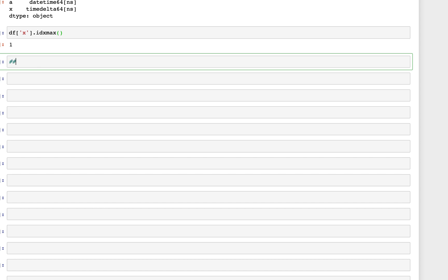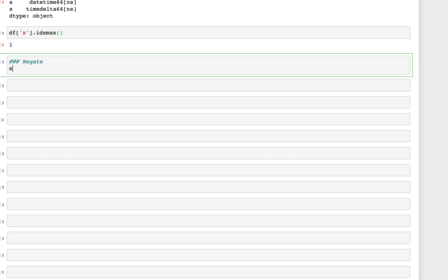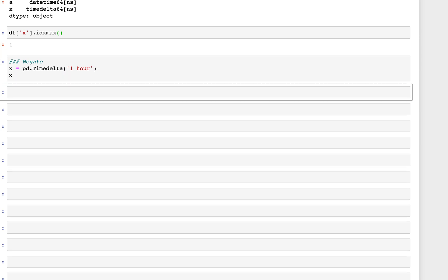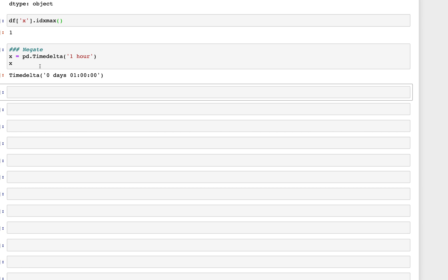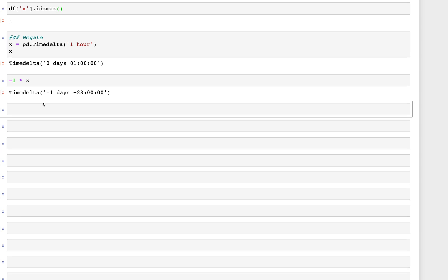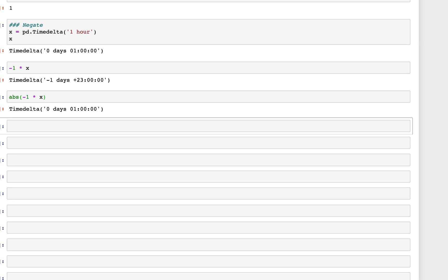Now let's look at how to negate timedelta values. We create x as pd.Timedelta('1 hour') and print it. As we've seen before, multiplying by minus one (-1 * x) creates a negative timedelta value. Taking the absolute value of that — abs(-1 * x) — returns the positive timedelta value.